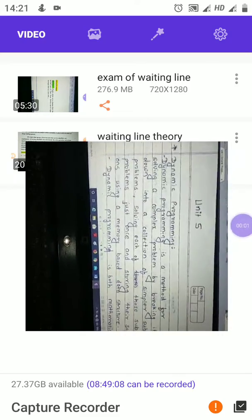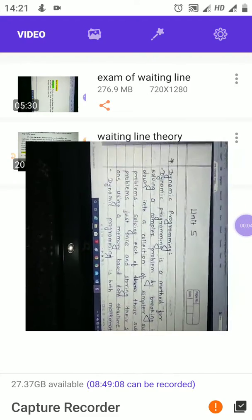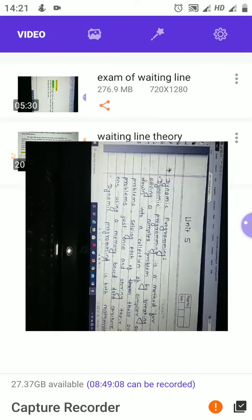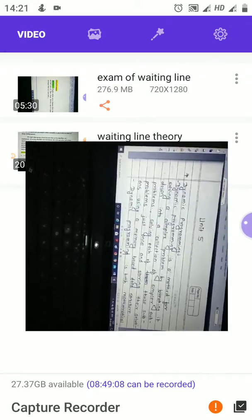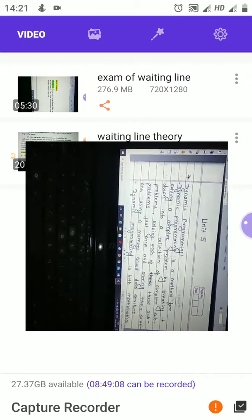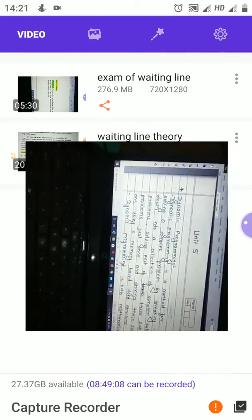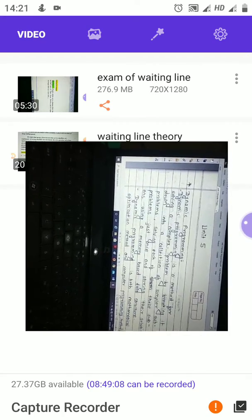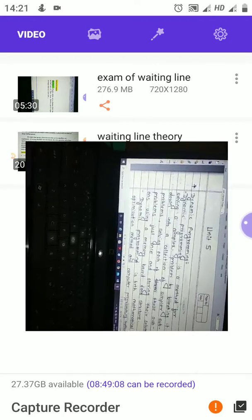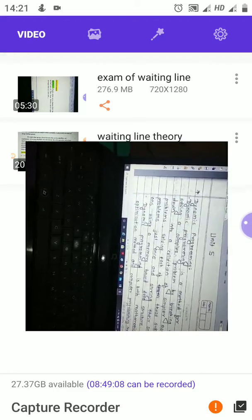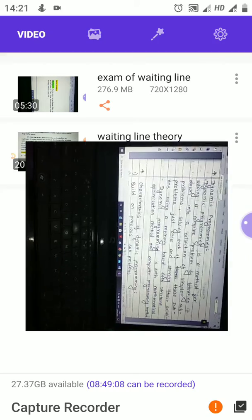Let's start unit number 5: dynamic programming. What do you mean by dynamic programming? Dynamic programming is the method for solving a complex problem by breaking it down into a collection of simple sub-problems, solving each of those sub-problems just once, and storing their solutions using memory-based data structures.